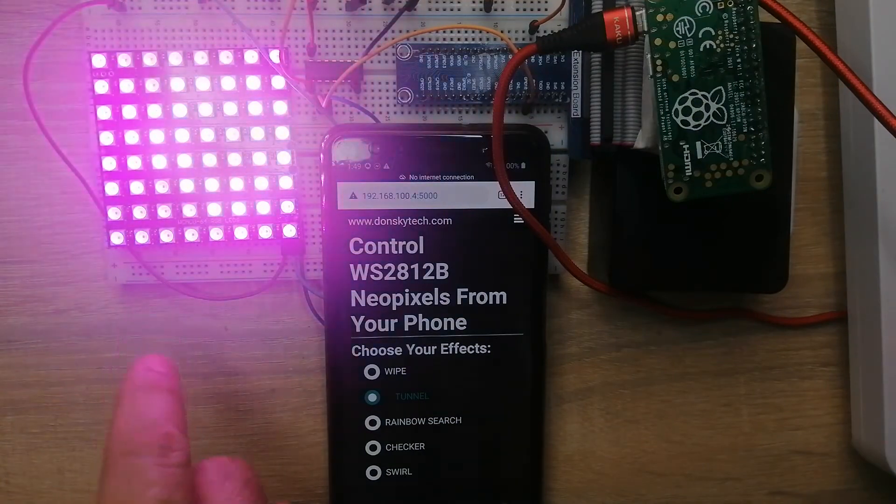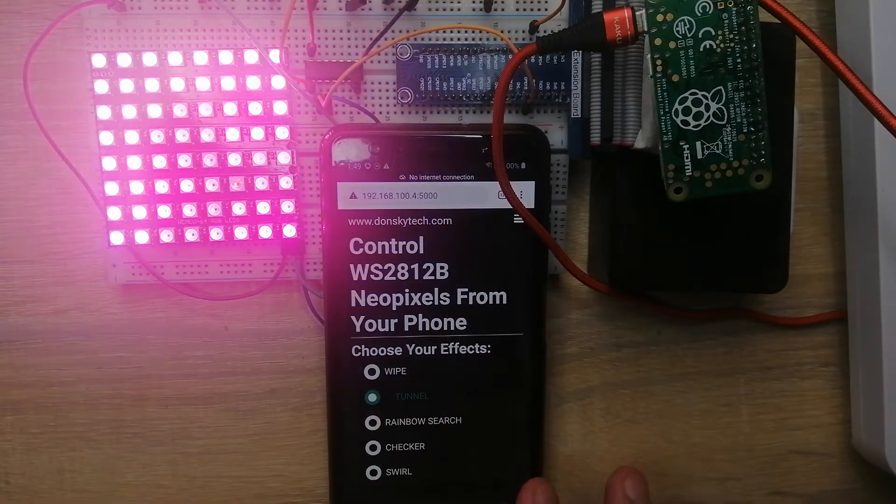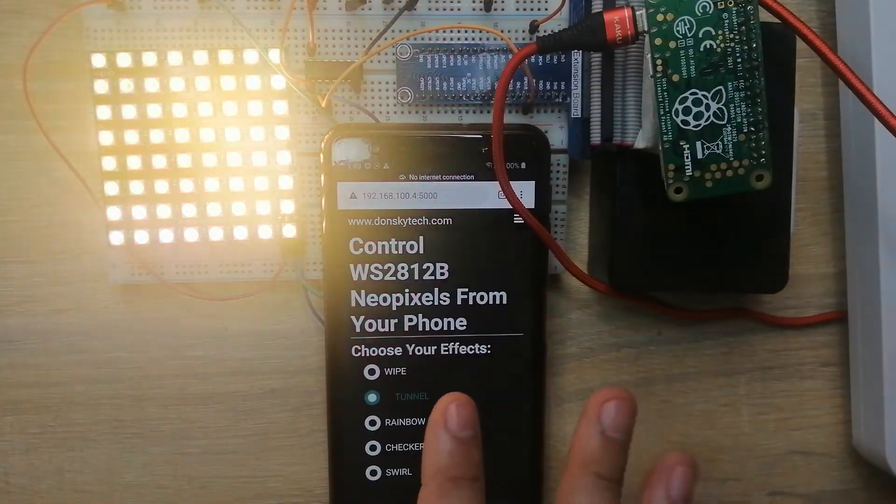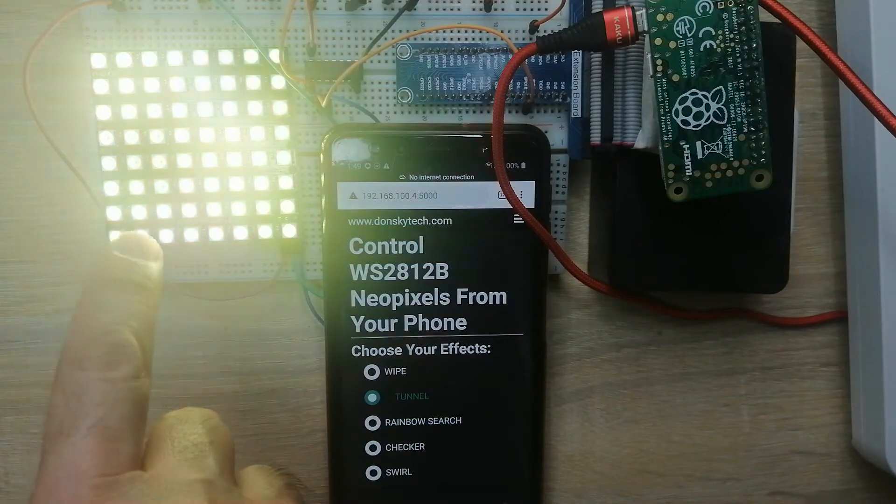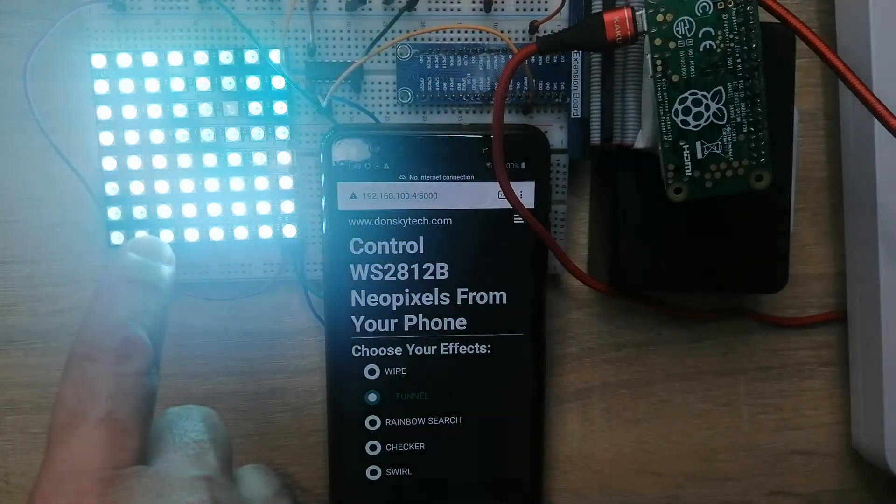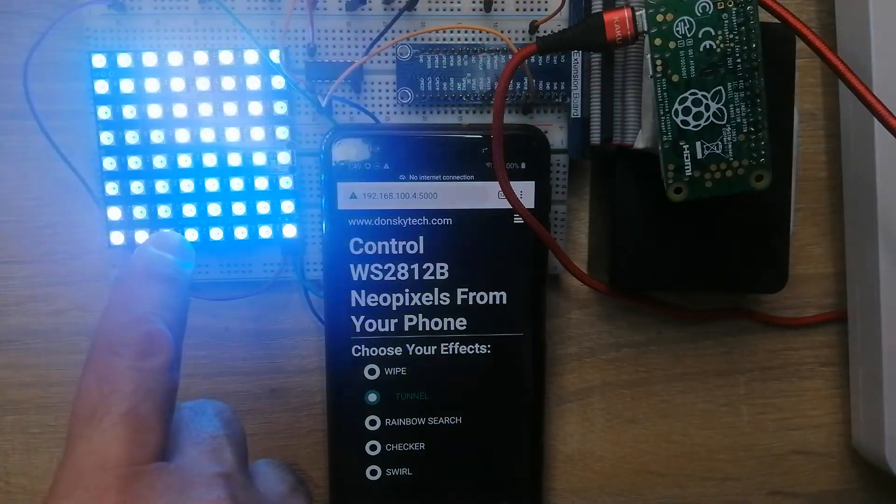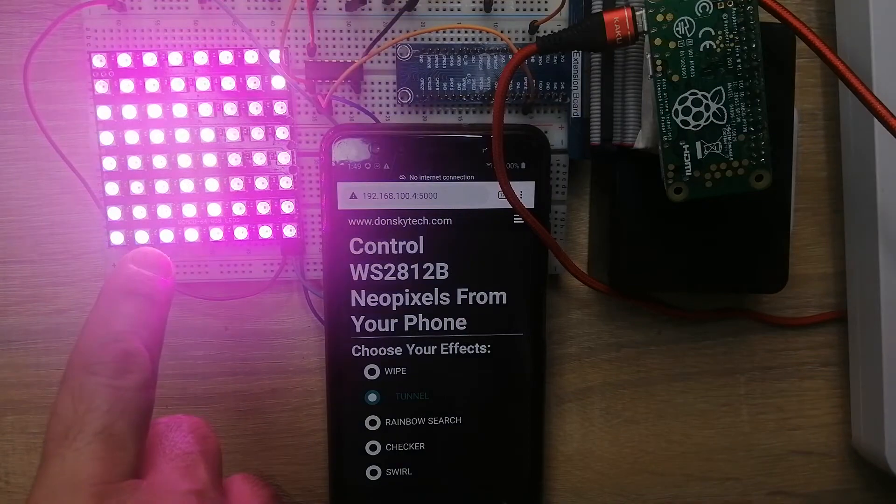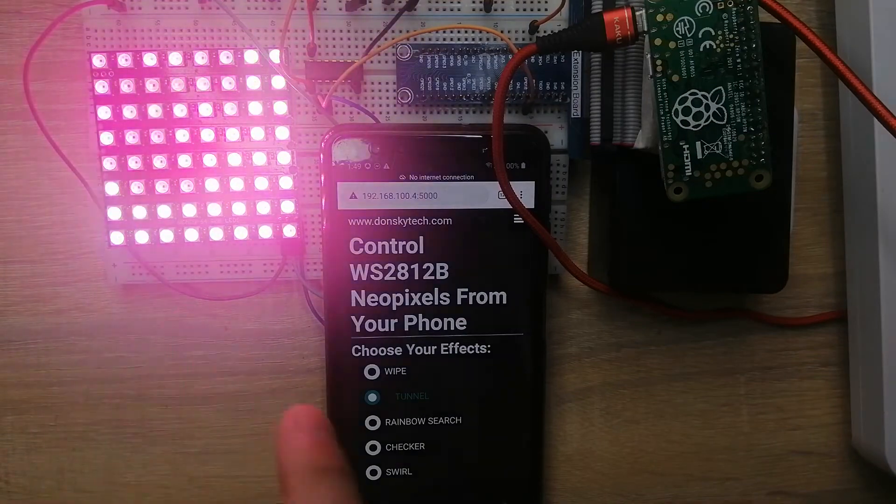As you can see, using my mobile phone, I am able to control the kind of effect that I would like to show in my WS2812 NeoPixels.